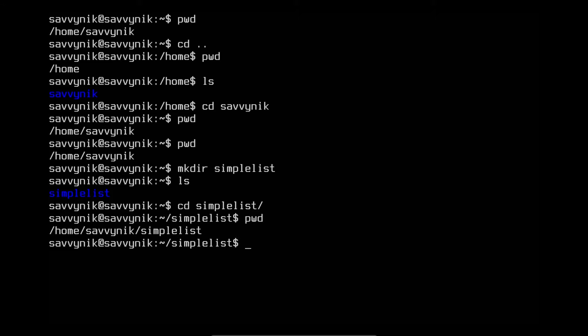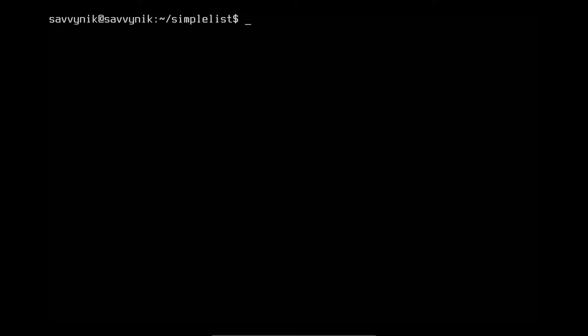Now that I'm in the new directory, I'm going to go back, but first I want to show you clear. Clear allows you to completely get rid of things on the screen — it's not one of the main commands I'm teaching, but I want to make sure you understand what I'm using. Clear just gets rid of everything on the console and starts the buffer at the top so you have more room to type and things look neater. The next command is a bit more complicated — we're going to create our first file here in the simplelist directory.